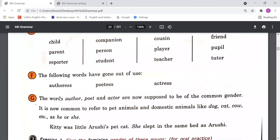Point F: The following words have gone out of use. In these days, we never use words like 'authoress', 'poetess', and 'actress'. We used these words in the past, but in the present we don't use them. These three words are out of fashion — we don't use them in conversation or in written English today.